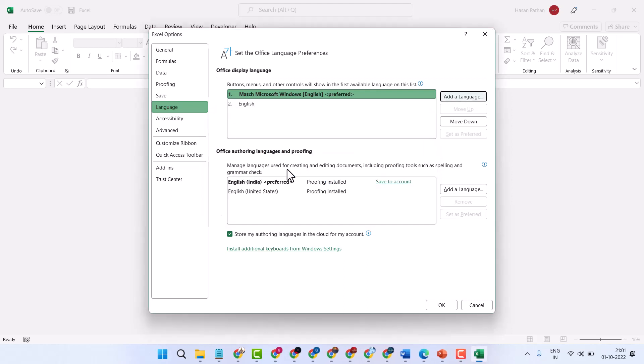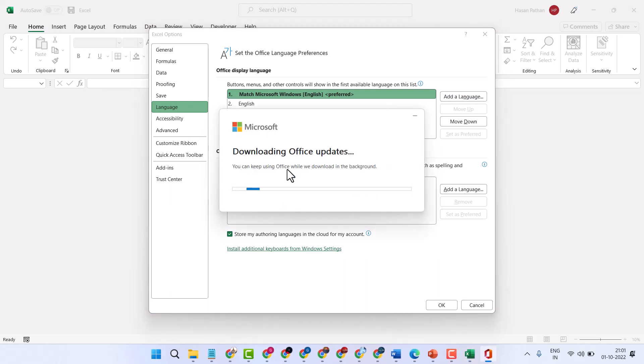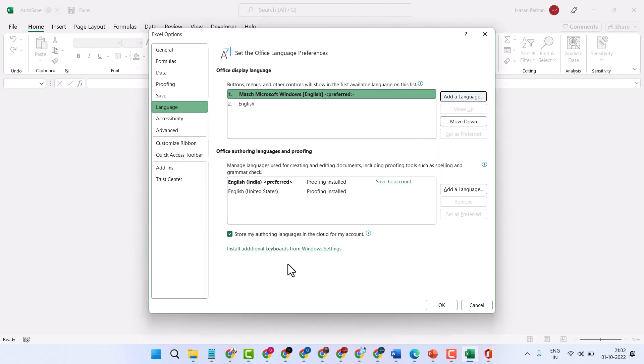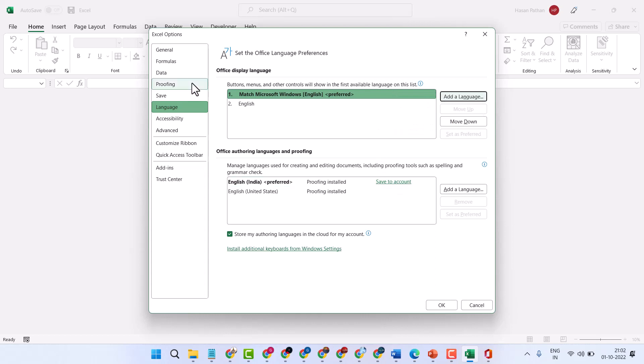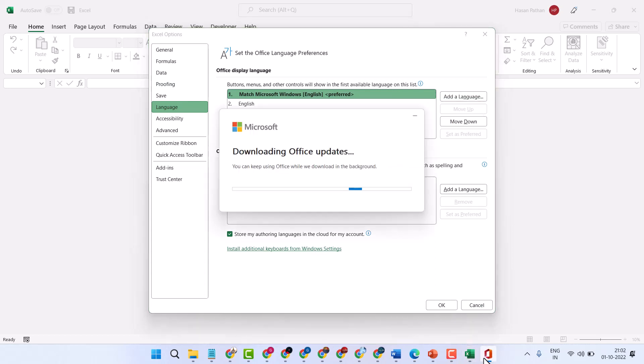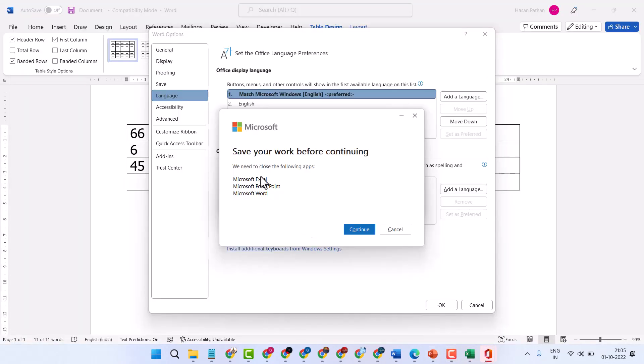Office display language means buttons, menus, and other controls will show in the first available language on this list. So you need to wait for a few seconds. Now guys, you need to save your work before continuing.